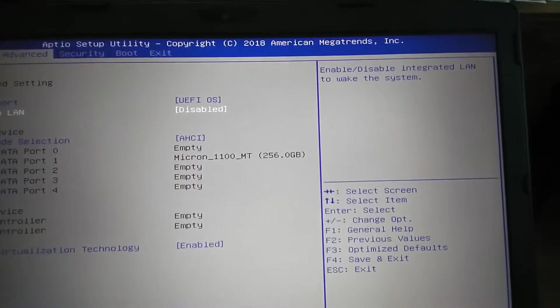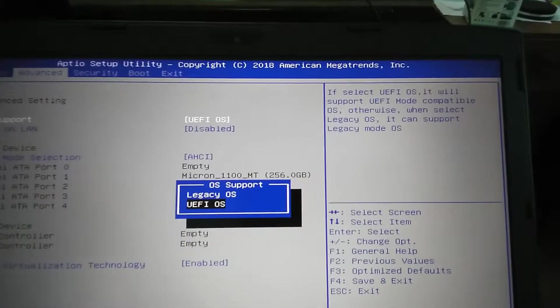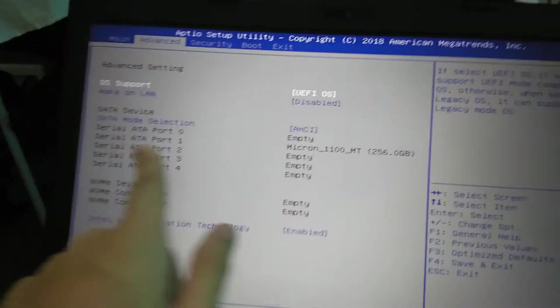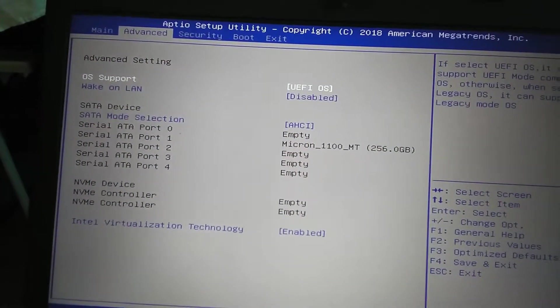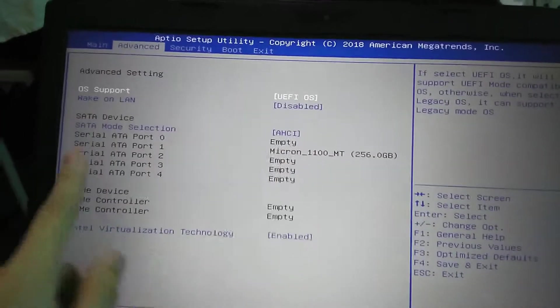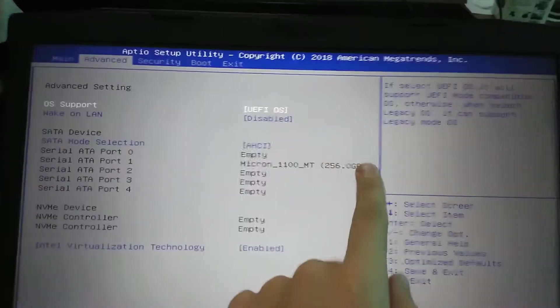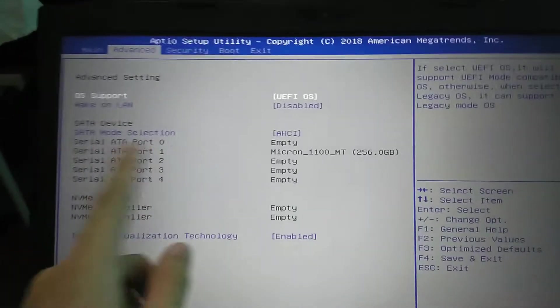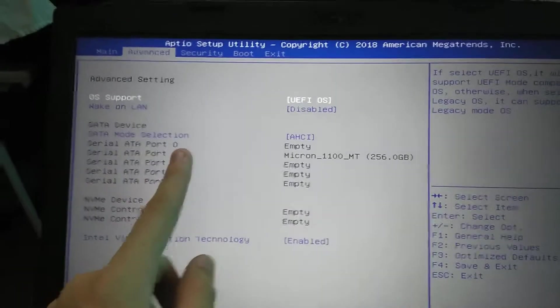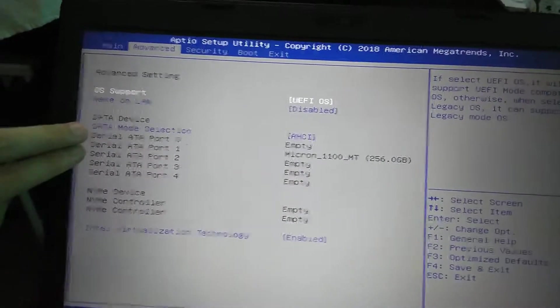It shows us all our serial ATA devices. I've only got a Micron 1100, 256 gigabyte M.2 2280 SSD, so that's in 0.1. I suspect two of them are the M.2, one is the two and a half inch drive bay.